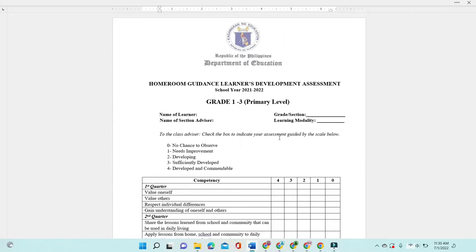So, what are we going to do? Let us review first the guidelines on the implementation of Homeroom Guidance. It is clearly stated in the guidelines that this tool should be attached to the student's SF9 or SF10. It is our task as a teacher to accomplish this. As stated in the memo, under paragraph 6, regarding the assessment of learners' development and monitoring of the program.